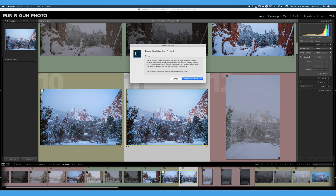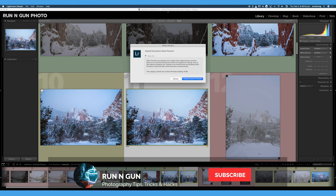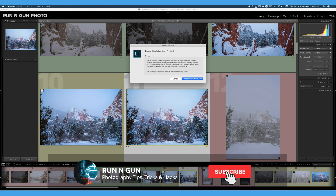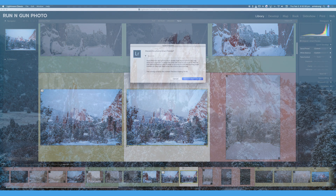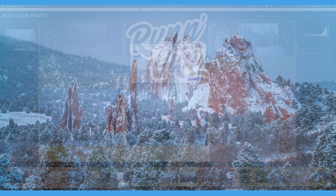Smart previews are awesome for keeping your file sizes small and being able to edit photos that are not currently attached to Lightroom — for example, if they are sitting on a hard drive in another location. That is why I absolutely love smart previews. So give smart previews a try. If you learned something in this video, give it a thumbs up. Be sure to subscribe to the channel for more photography tips, tricks, and hacks. Until next time, get out and go shoot.